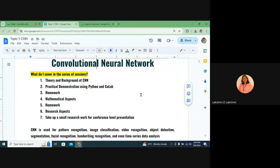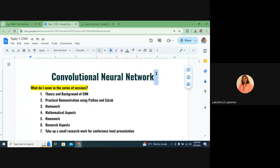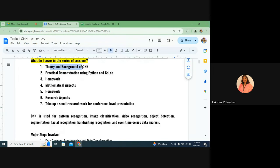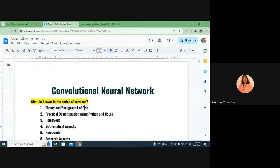Welcome everyone to the session. Today we are going to look at convolutional neural networks — a very fundamental introduction. What is the objective of this group? In the upcoming series, this may be the last session for this month, then we may start again in September. What do we cover? First, theory and background of CNN — convolutional neural network.